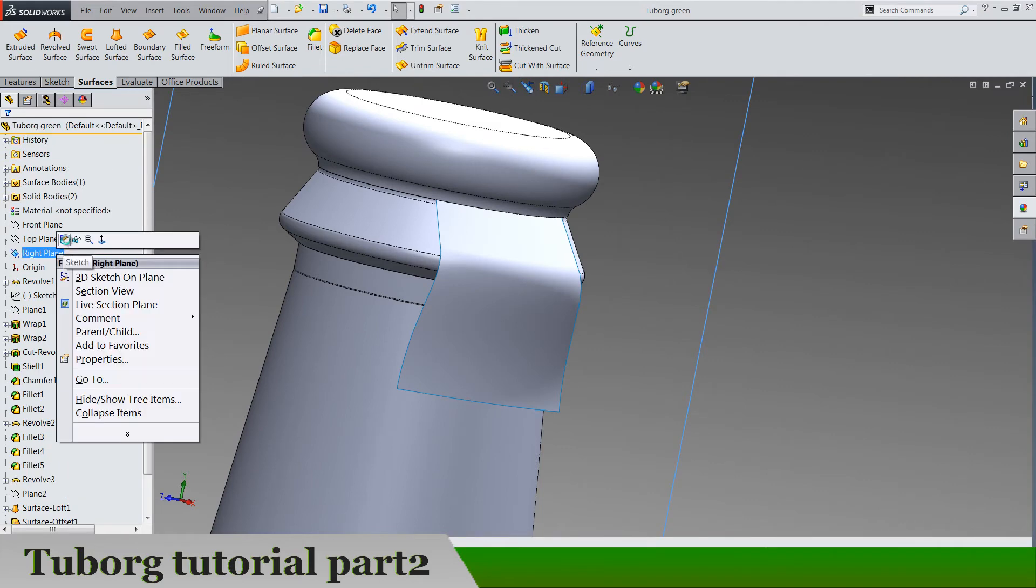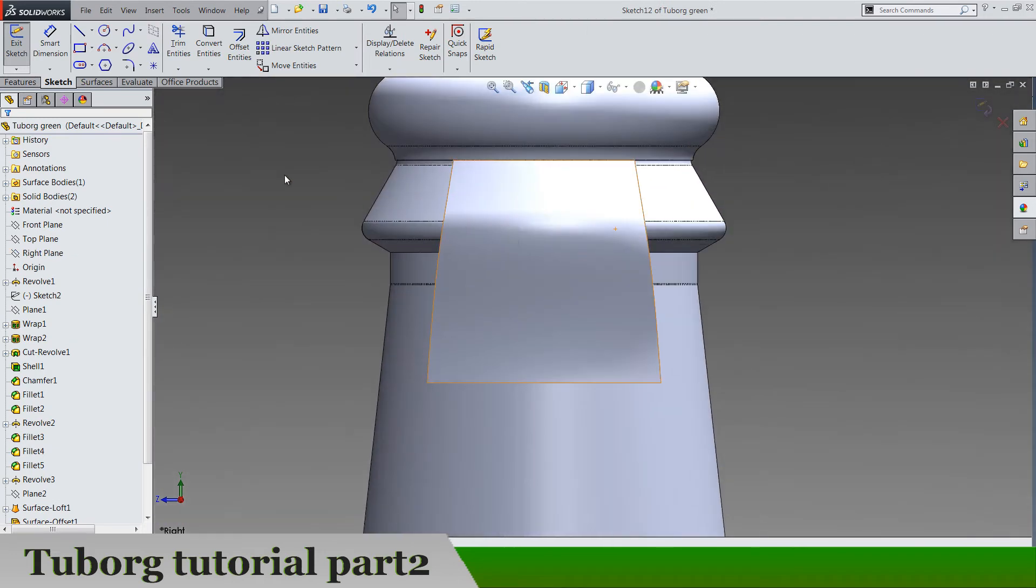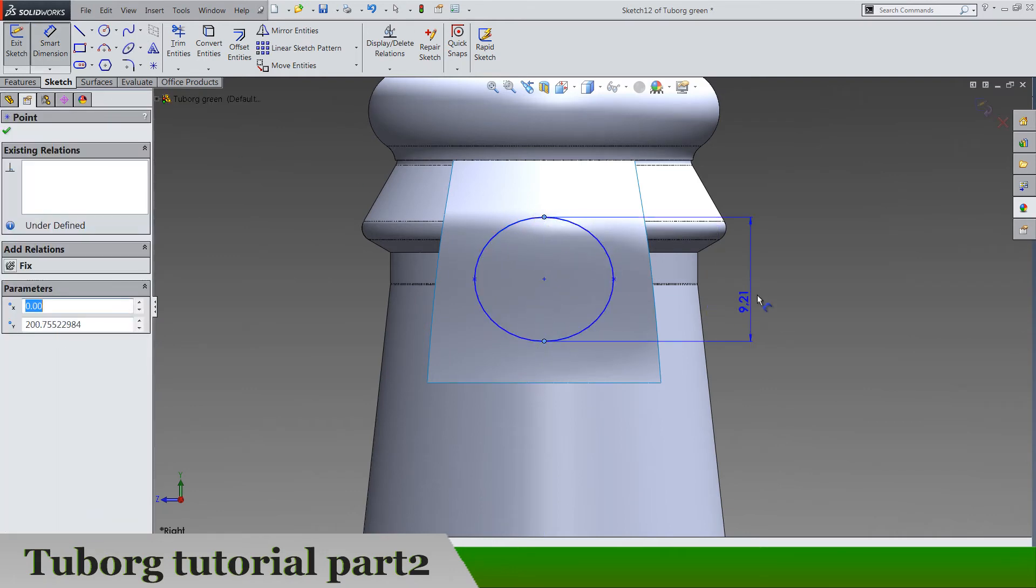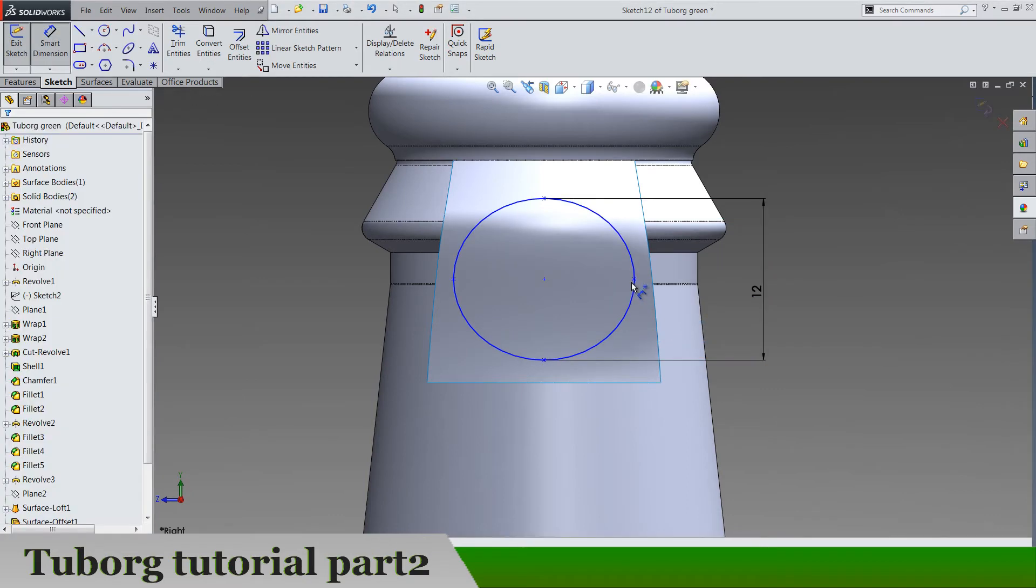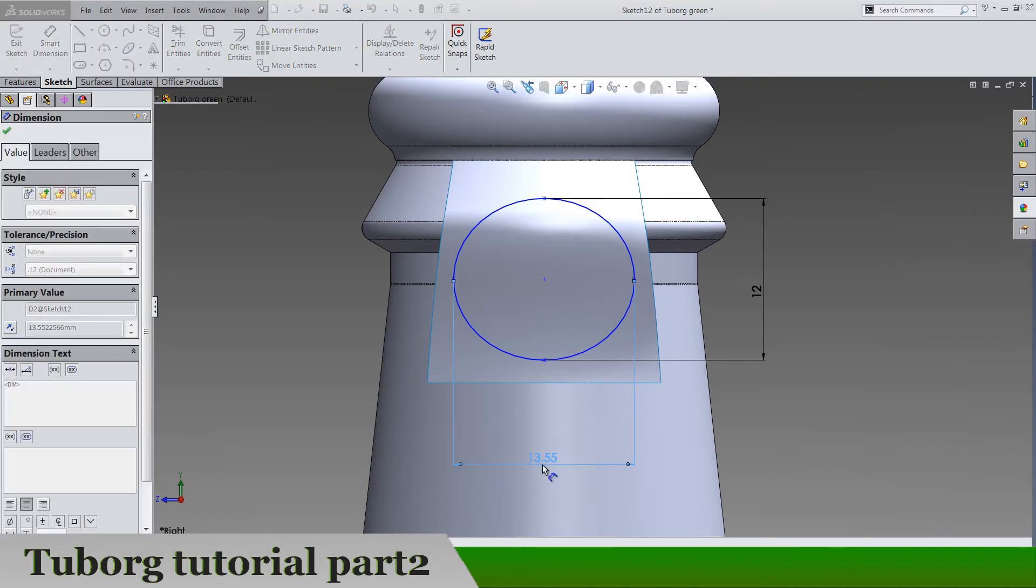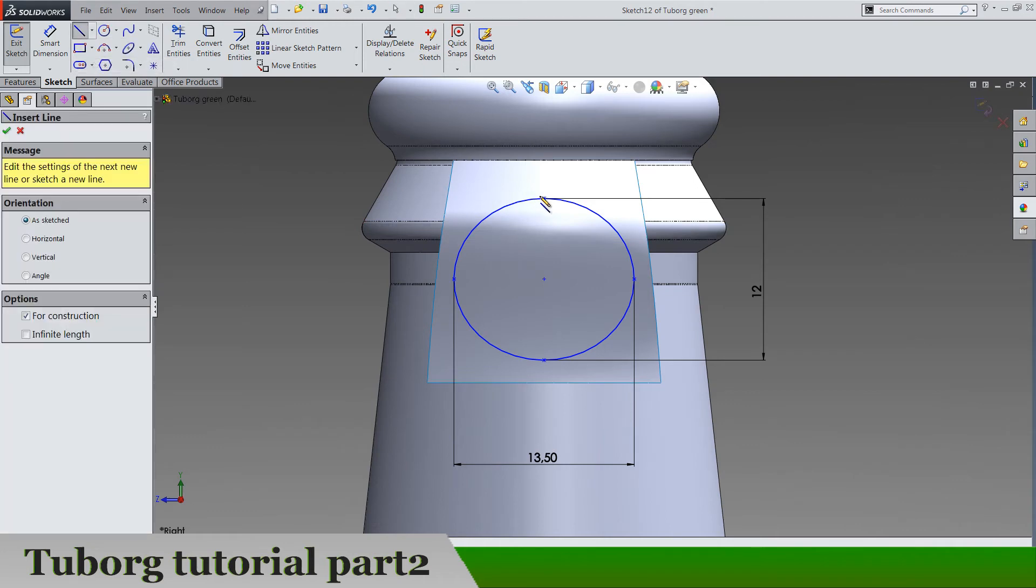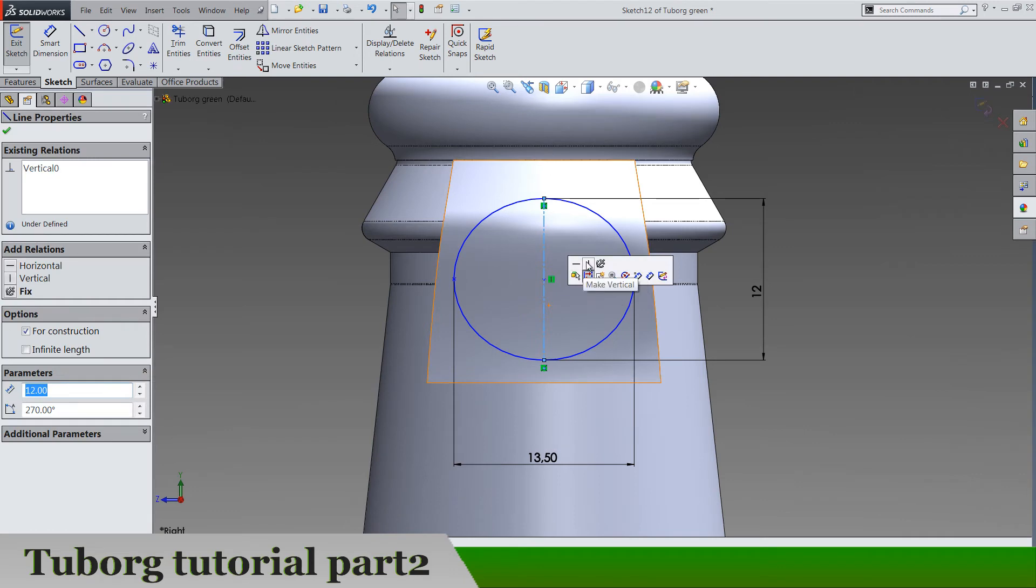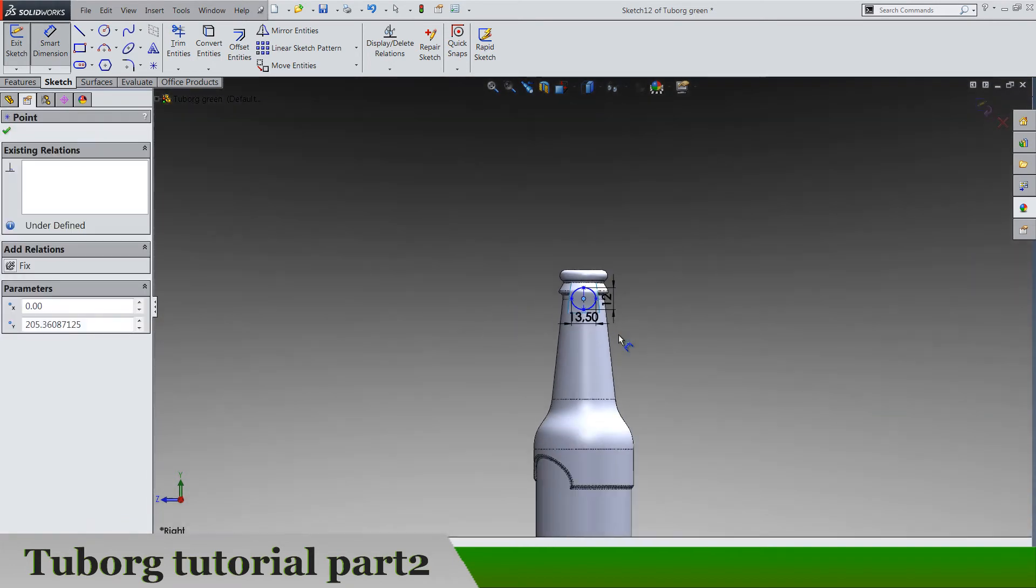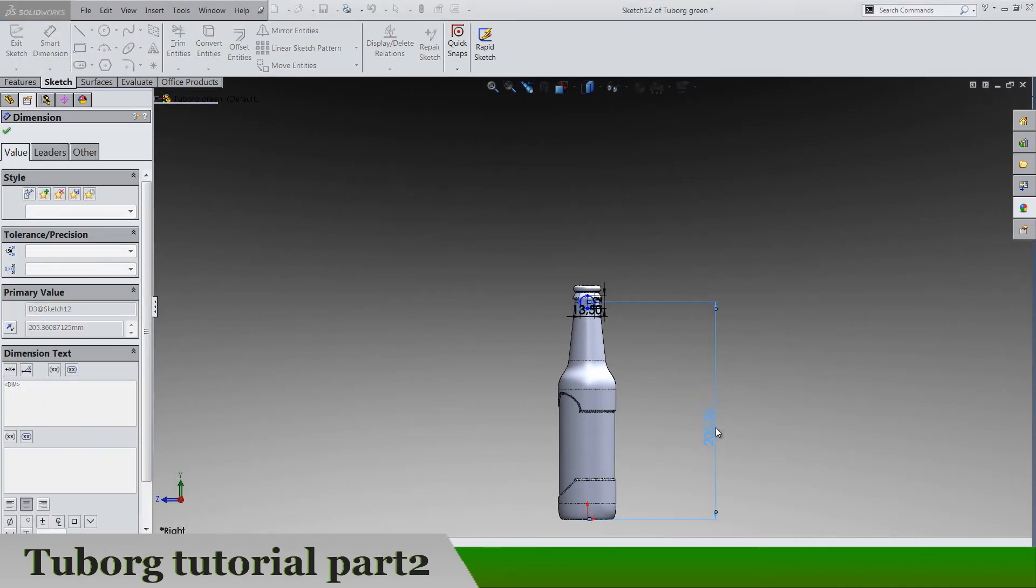Right plane sketch and let's draw our ellipse here. So it's going to be 12 by 13 and a half. So make sure that the ellipse is vertical and horizontal and this point is from the origin 2.05.